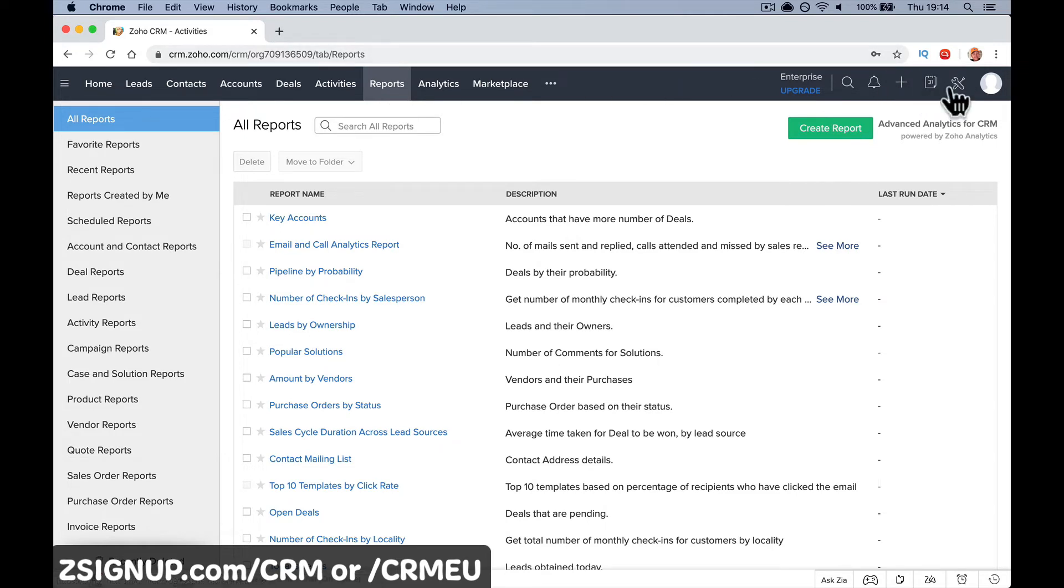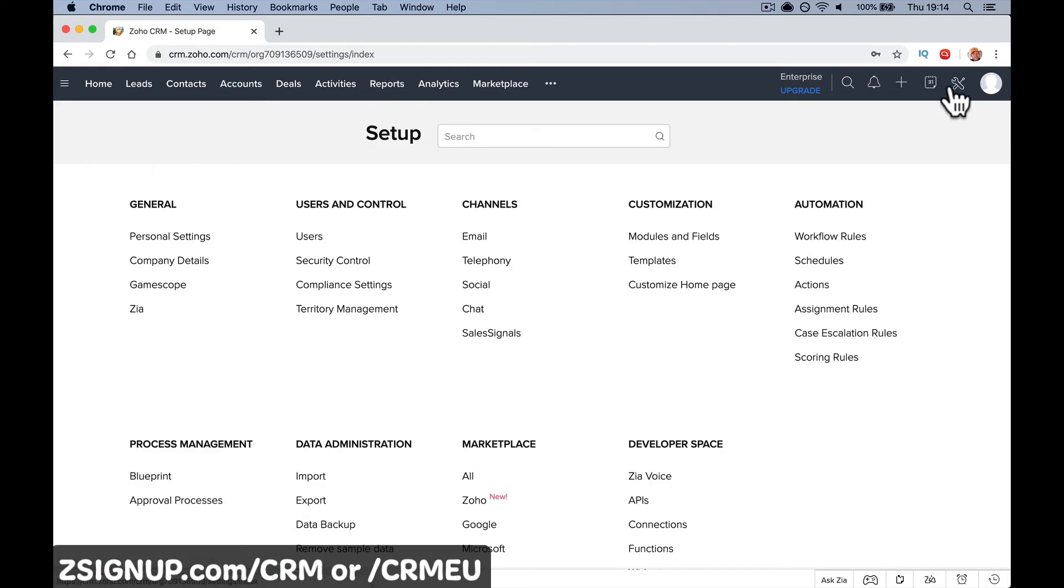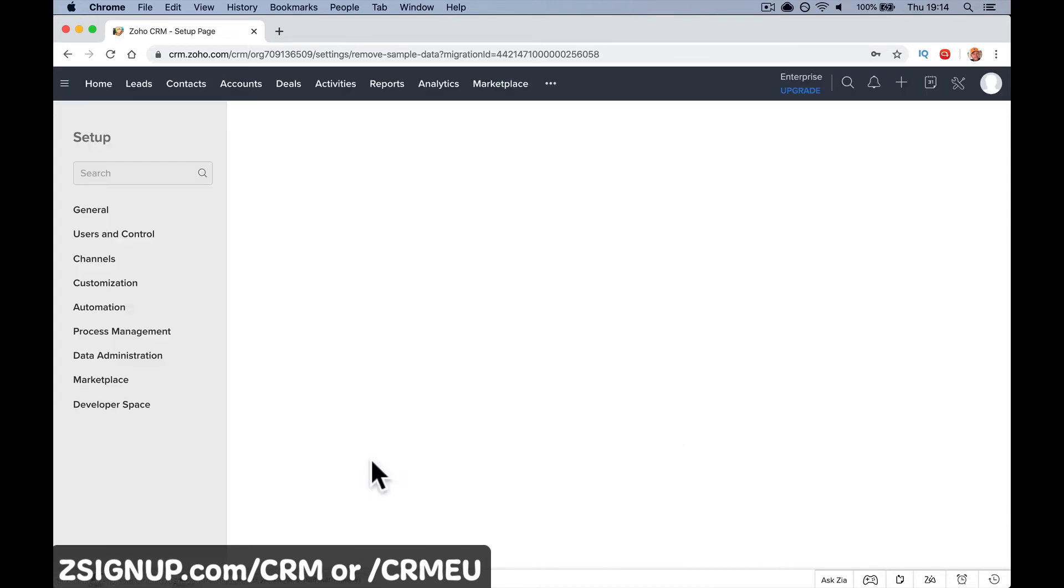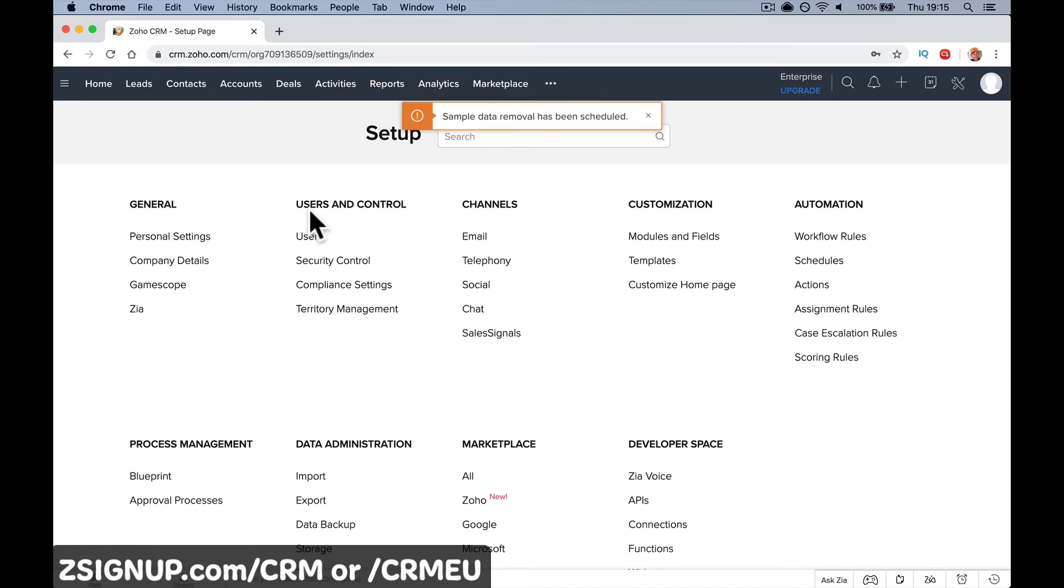So firstly, to remove test data, go up to Setup here. Let me remember where it is—here it is: Data Administration, Remove Sample Data. If you've put that sample data in, remove it. Yes, proceed, and it will remove that data.